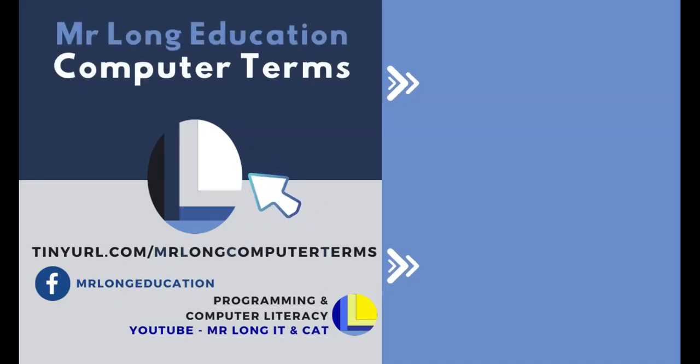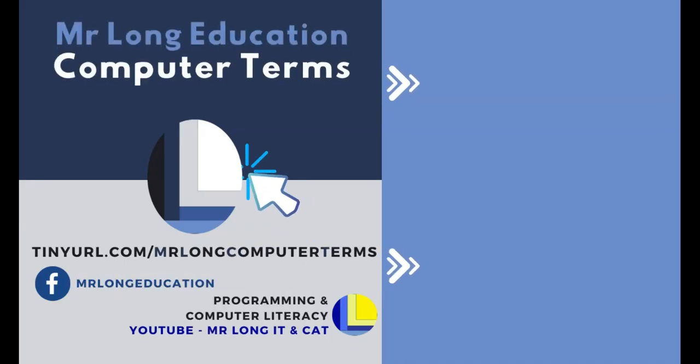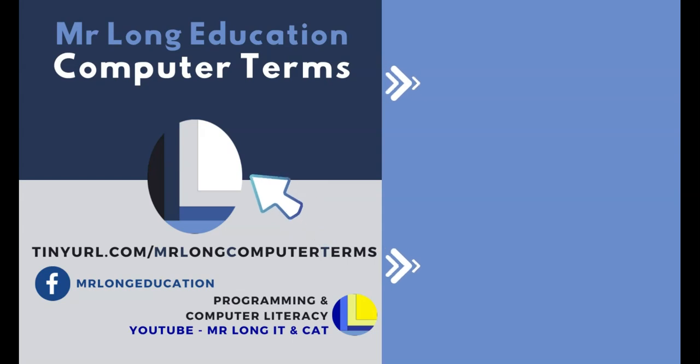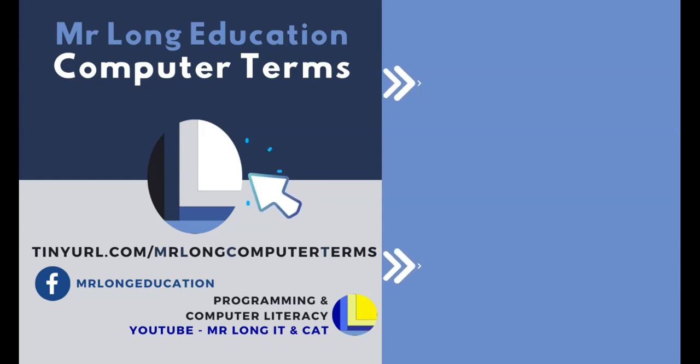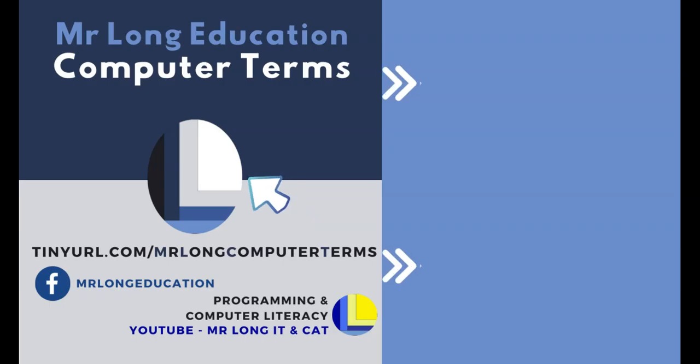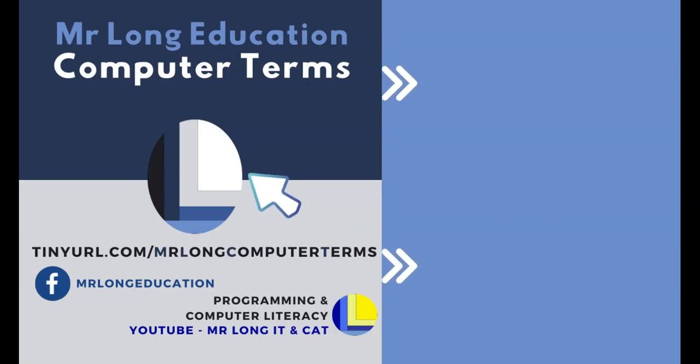Let us know which computer term you want us to do next and follow us on TikTok at MrLongEducation. Click on that subscribe button so that you don't miss the videos every Thursday and remember don't do it the long way, do it the MrLongWay.